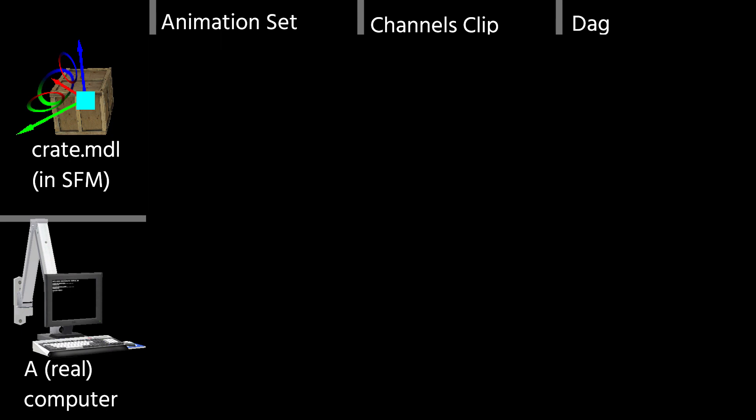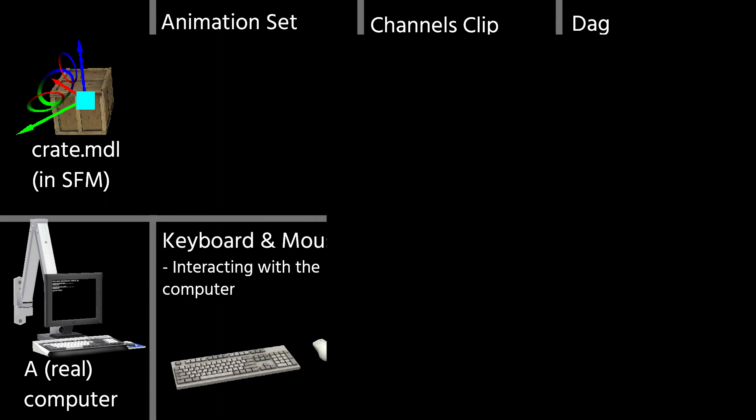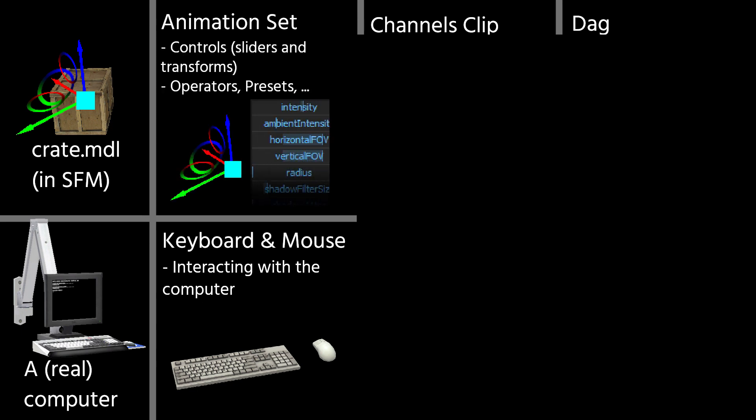Essentially, a computer should react to user input to display something on the screen based on that. With a computer, you usually give input using the keyboard or the mouse. In the case of animation sets, you have either the controls in the 3D view or the sliders. These are the parts that are corresponding to the animation set.